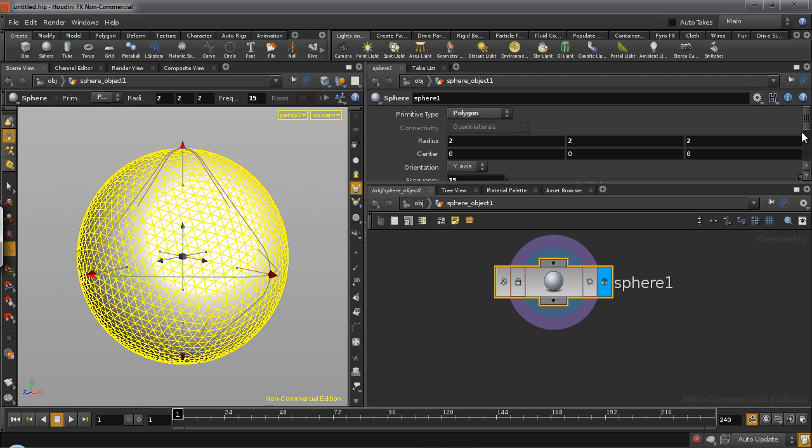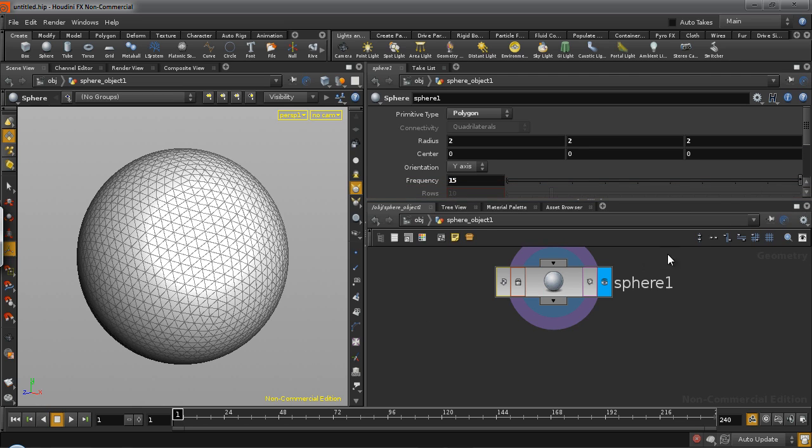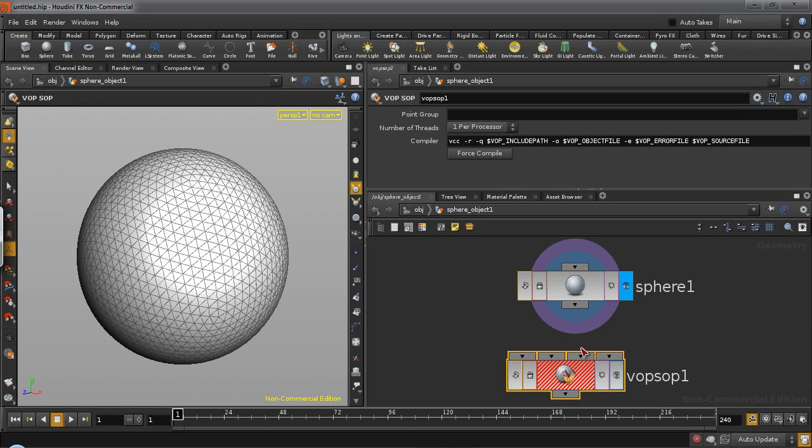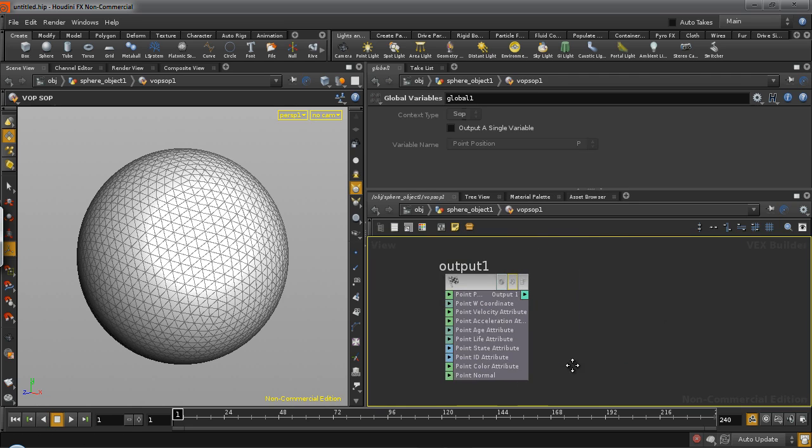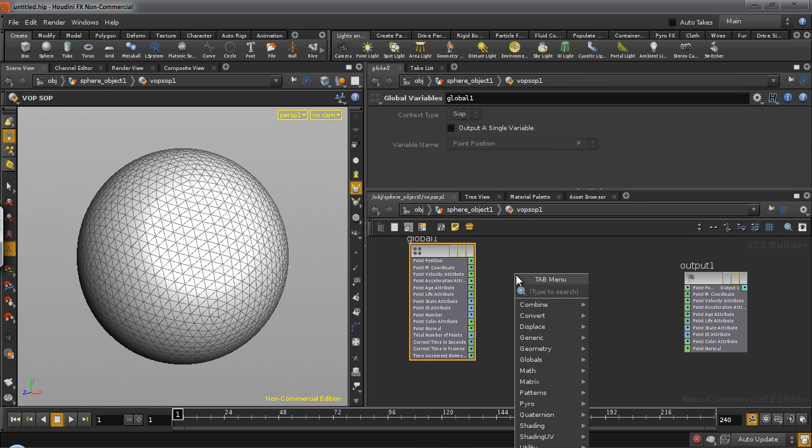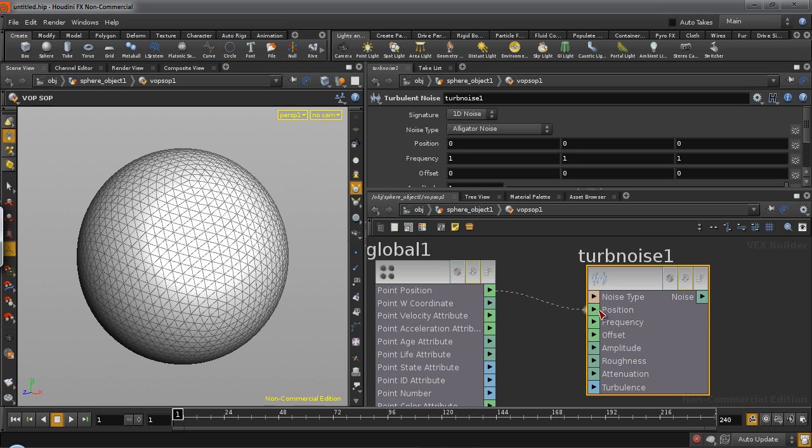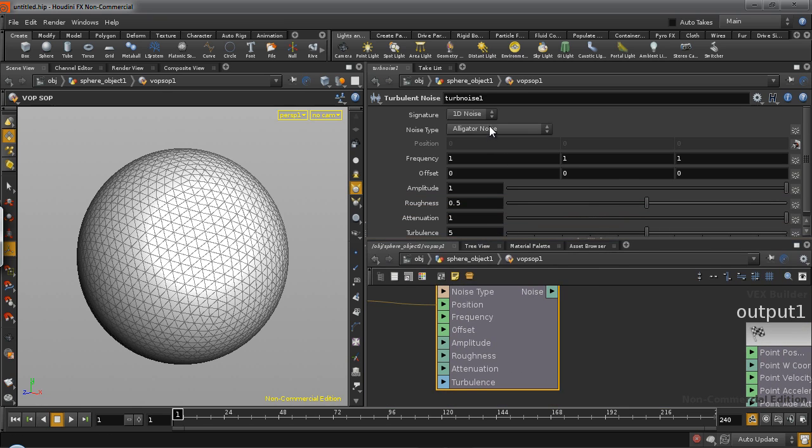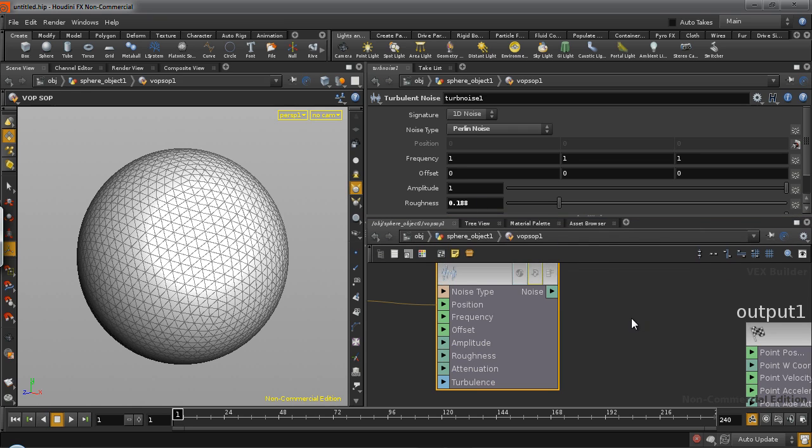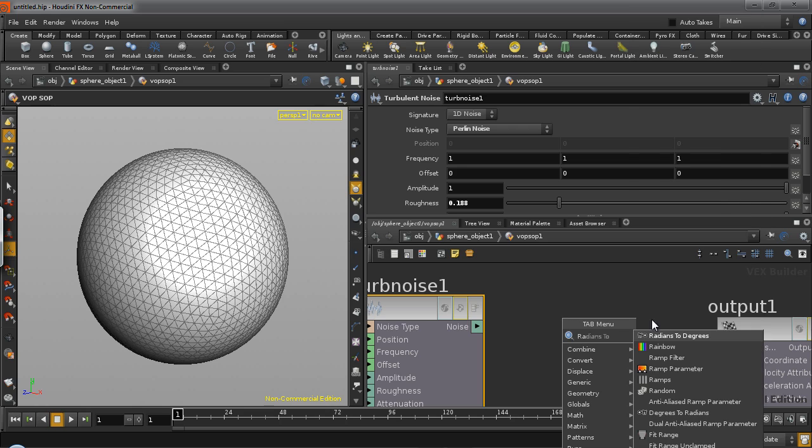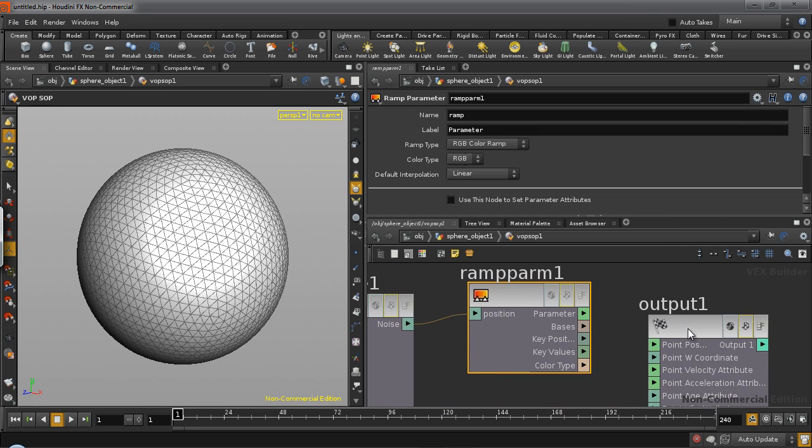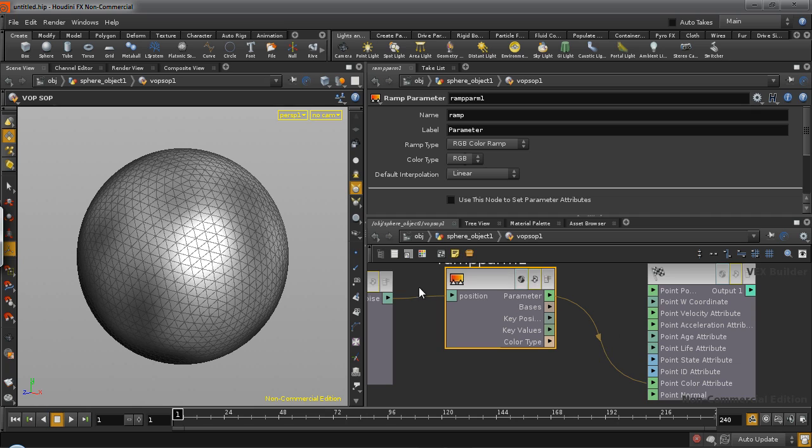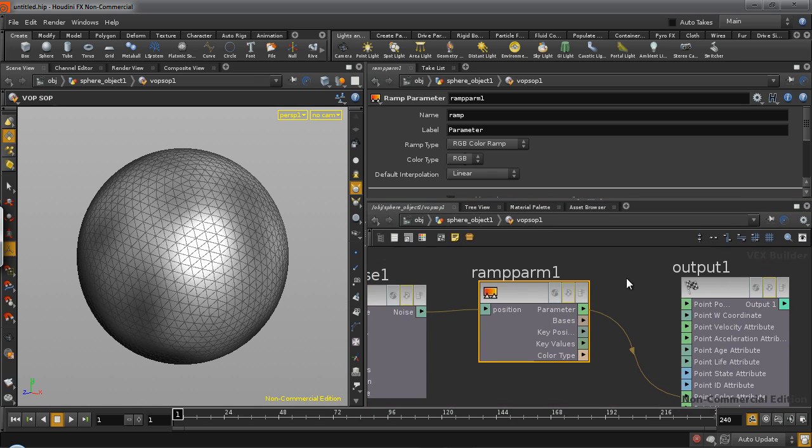The entire effect primarily runs off an animated turbulent noise. So that is the most important thing in the entire effect. To do that, we need a warp shop. Connect your sphere to the warp shop. Jump in and take a turbulent noise. Connect the point position to the turbulent noise position. In the turbulent noise, set the noise type to Perlin. Lower the roughness to about 0.1 or 0.2. And connect the turbulent noise to a ramp parameter. And the ramp parameter will drive our point color attribute. And at this point, you should be able to see a turbulent noise on your sphere.